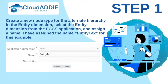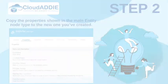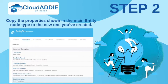Create a node type for the alternate hierarchy in the entity dimension. Select the entity dimension from the FCCS application and assign a name. I have assigned the name EntityTax for this example. Copy the properties shown in the main entity node type to the new one you've created.